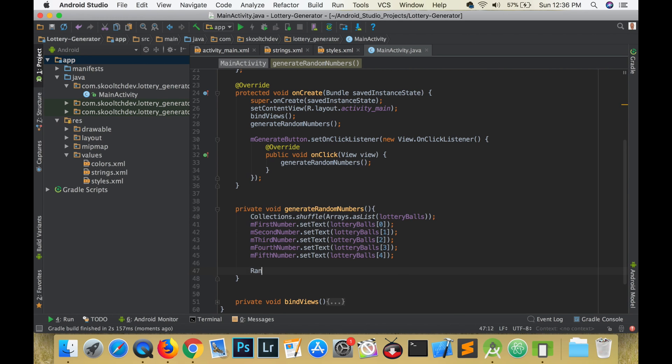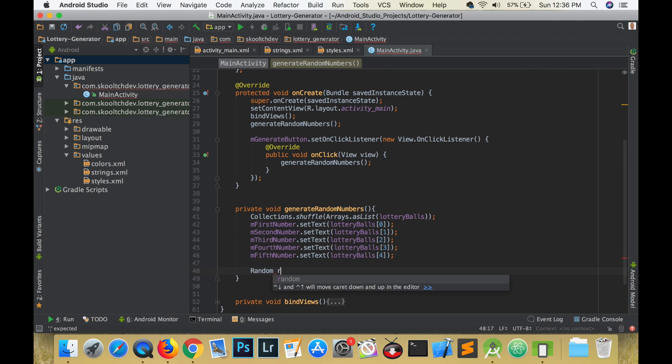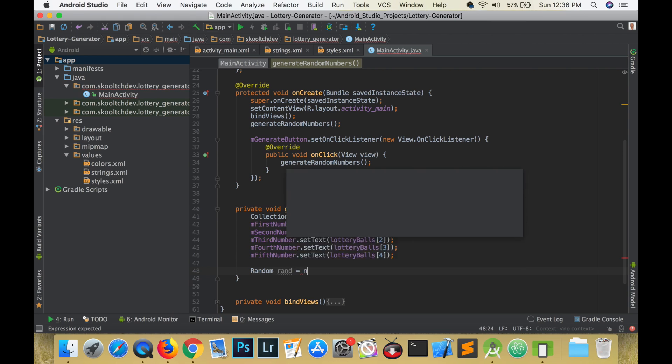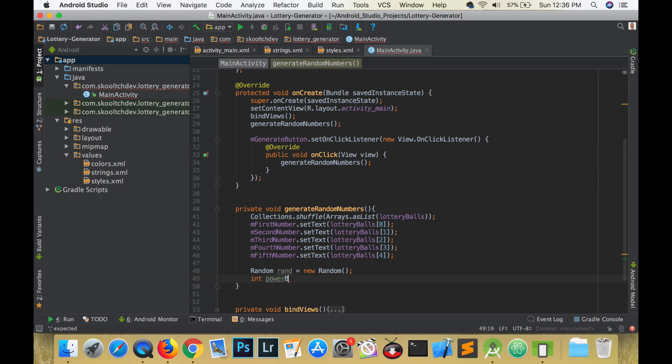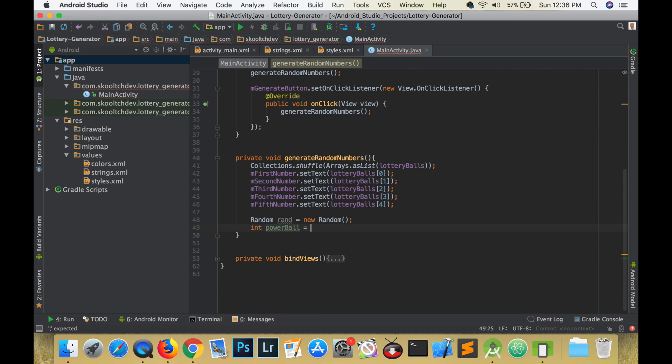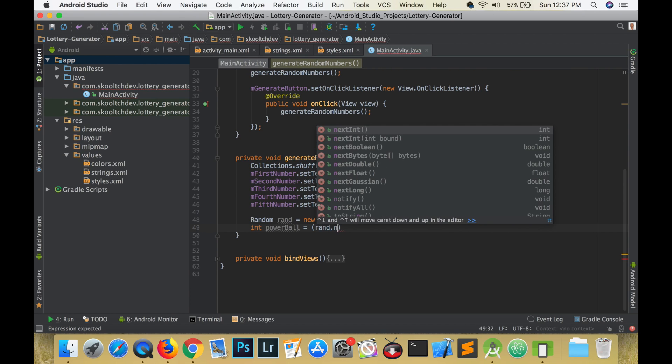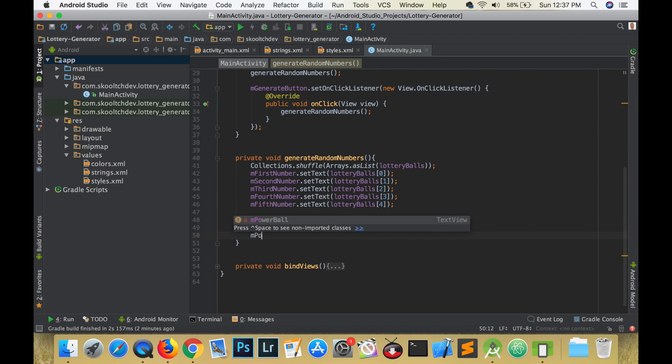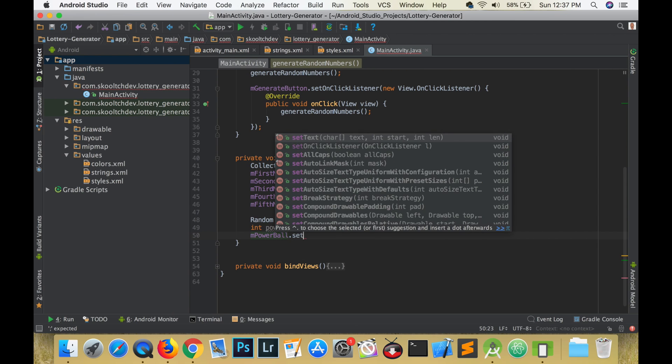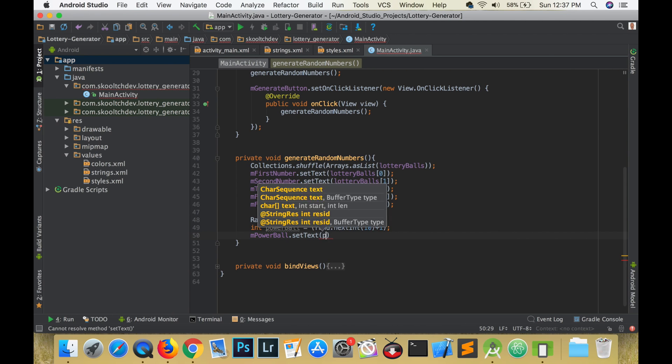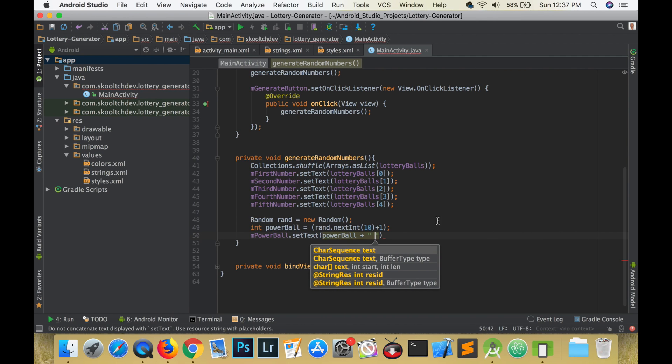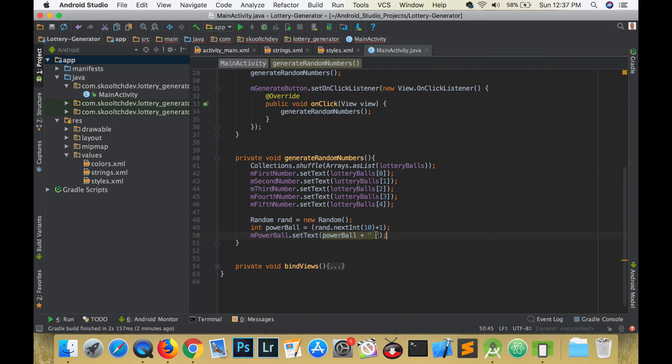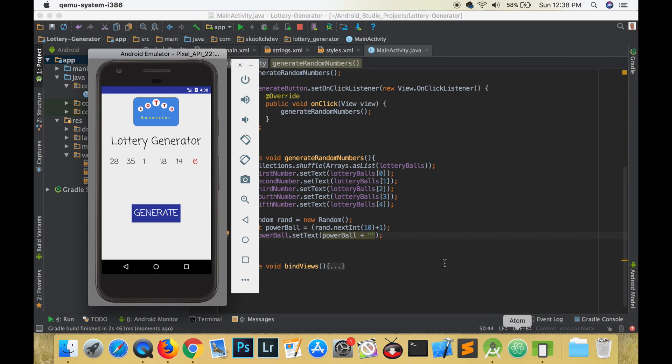Lastly, let's create a random object. We create it by saying random followed by the name of our object and set it equal to new random. The creation of this object allows us to create a random number. So we will need an integer to store this random number that will be generated. Let's name it powerball and set it equal to rand dot next int and in parentheses pass in 10. That generates a random number from 0 to 9 inclusive, so to get numbers between 1 and 10 we must add 1. We will set the text of m powerball to powerball and add an empty string so that the value gets converted to a string. Run your app and then go and buy yourself some lottery tickets.